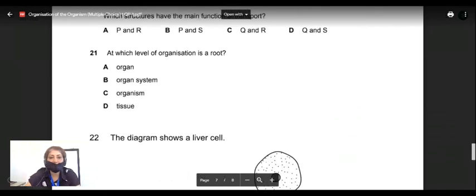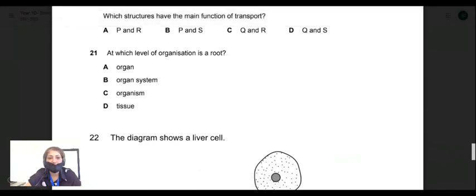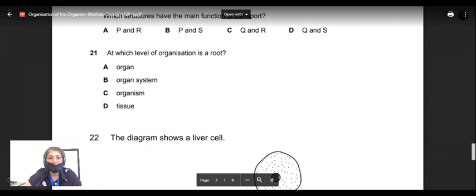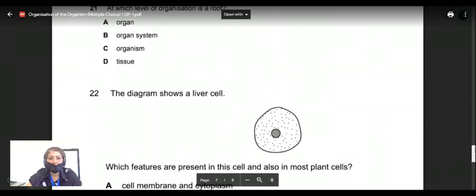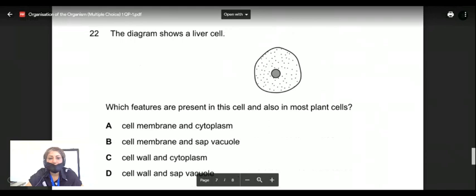Question twenty-one: at which level of organization is a root? The options are organ, organ system, organism, or tissue. A root is a group of similar cells sitting together in one place, doing the same job — that makes it a tissue. Wait — actually a root is made of multiple tissue types working together, making it an organ. The answer is A — organ. The diagram also confirms this.